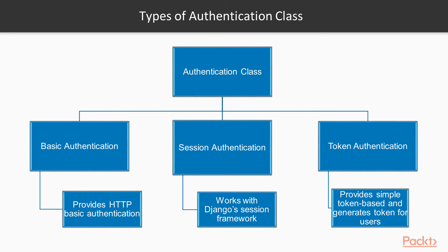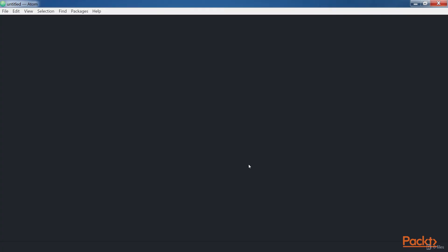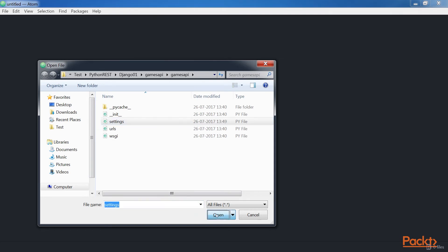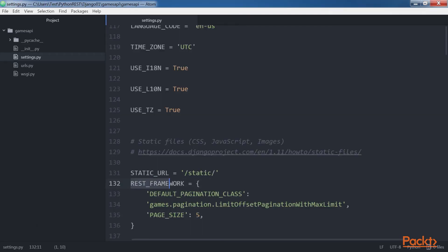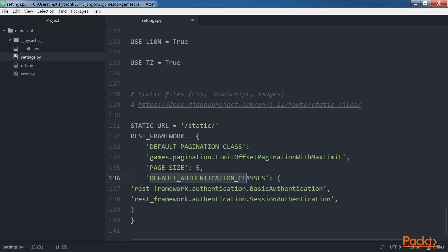All these classes are subclasses of the base authentication class. We will use a combination of basic authentication and session authentication, and could also take advantage of the token authentication class later. Open the settings.py file located in the Games API folder, in the dictionary named REST_FRAMEWORK. We will add key-value pairs that configure the global default authentication classes. The value for the default authentication classes settings key specifies a global setting with a tuple of strings indicating the classes we want to use for authentication. Permissions allow us to control which classes of users will be granted or denied access to the different features or parts of our API.